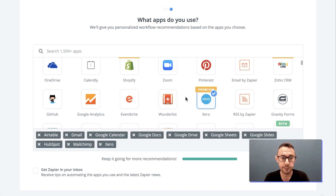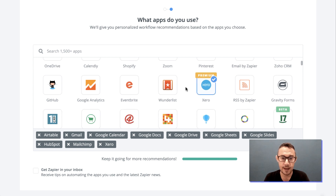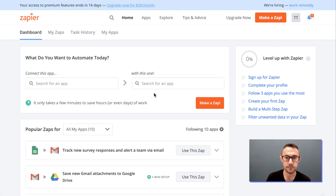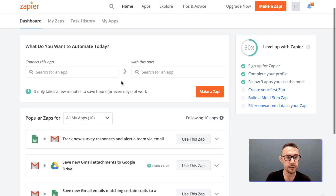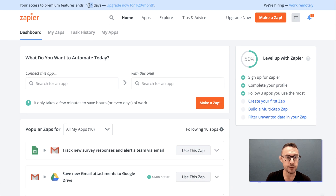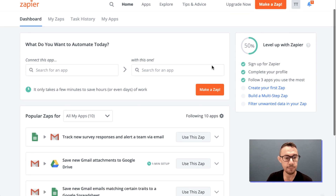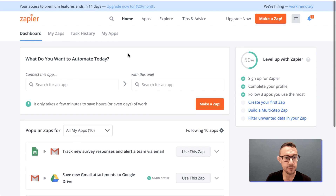Maybe Xero as well — that's a premium app, but we'll explain that a little bit more later. We start with a 14-day trial, and after that if we want to continue at the starter level it'll be $20 per month.